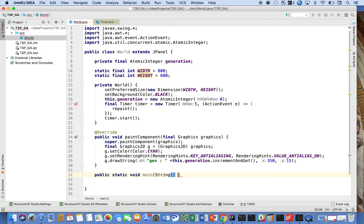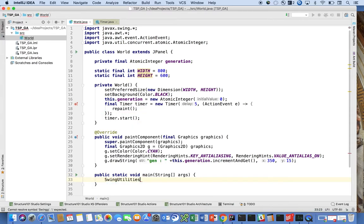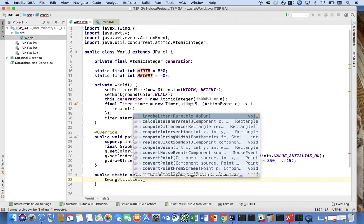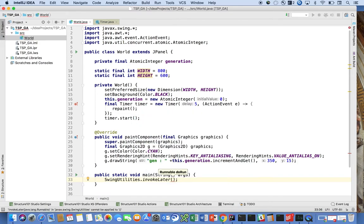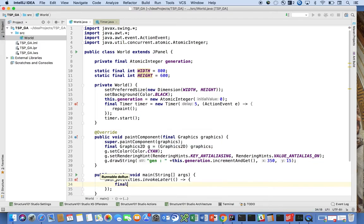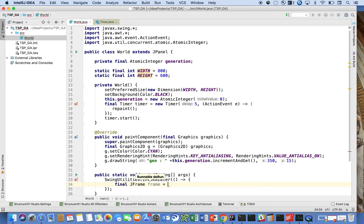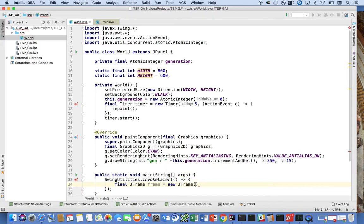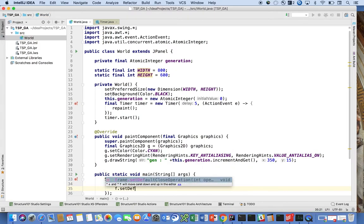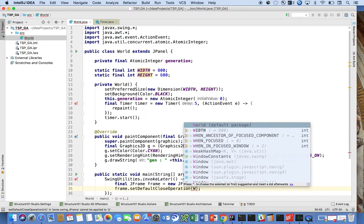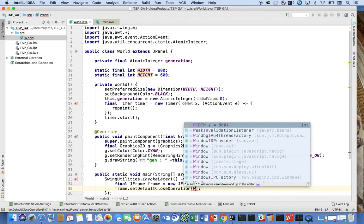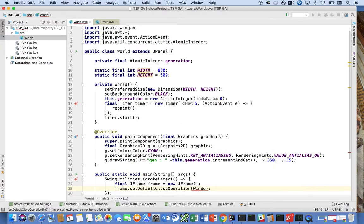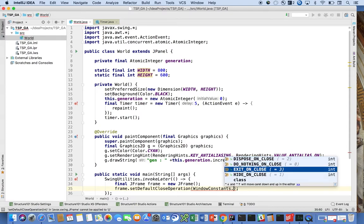String args, and we can say SwingUtilities.invokeLater and we can say, again, do a lambda and say final JFrame frame is equal to new JFrame, and frame.setDefaultCloseOperation to WindowConstants EXIT_ON_CLOSE.